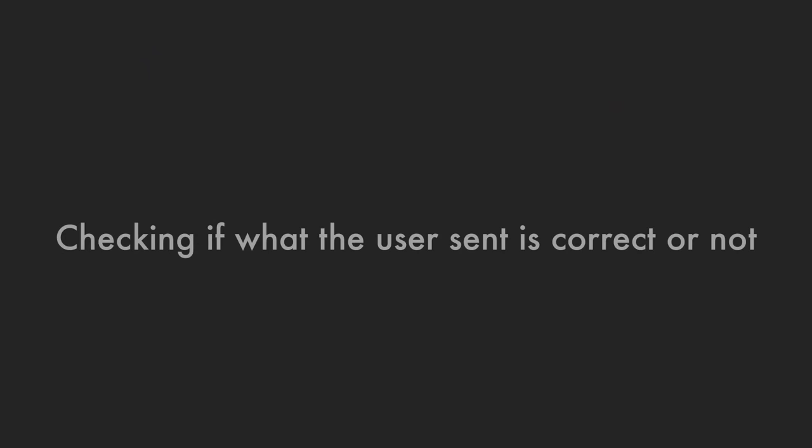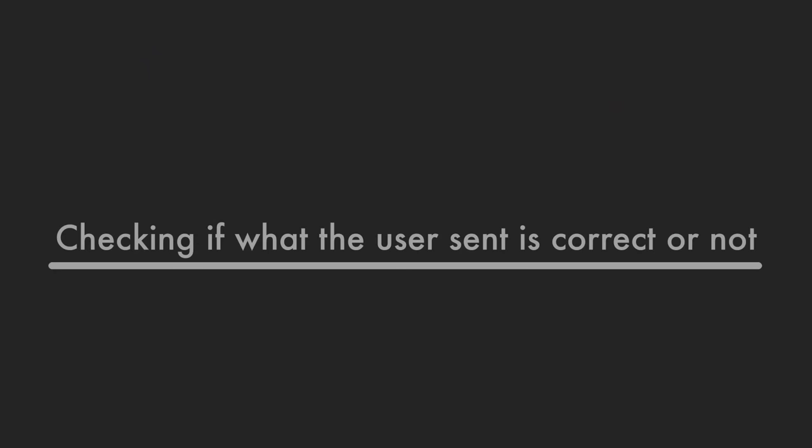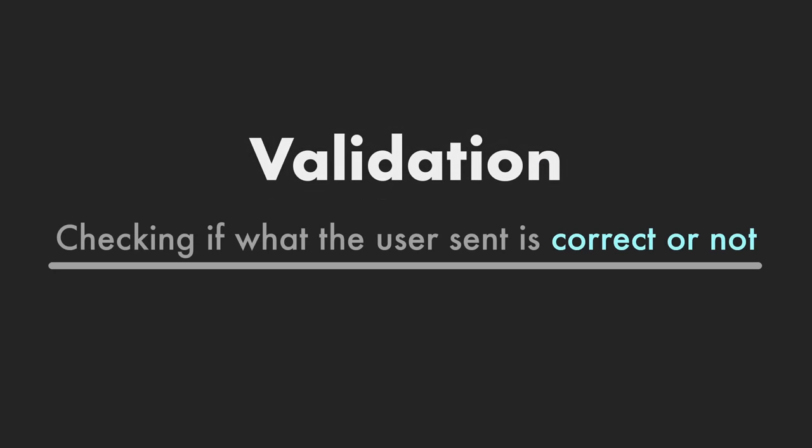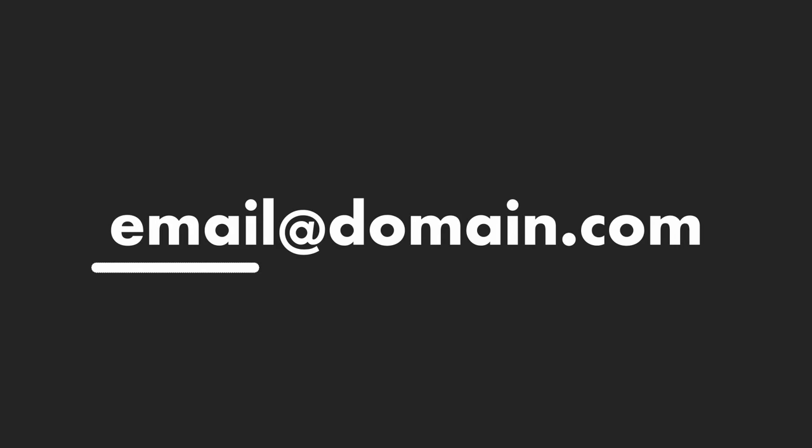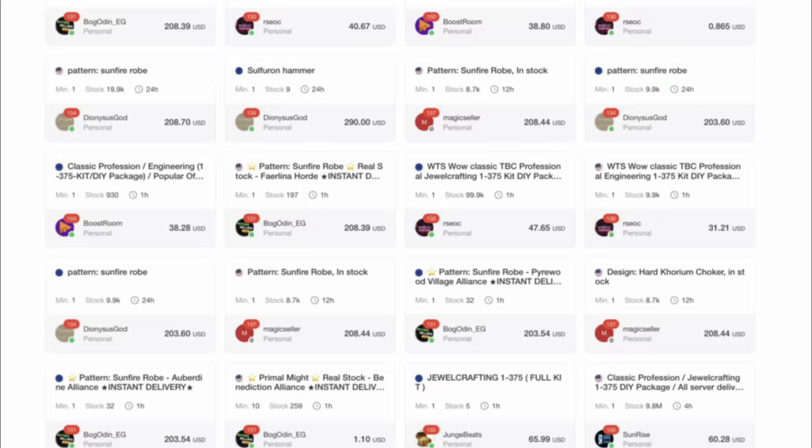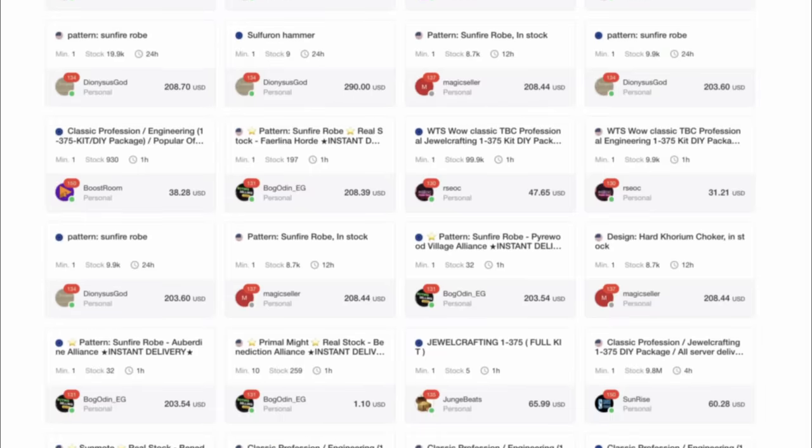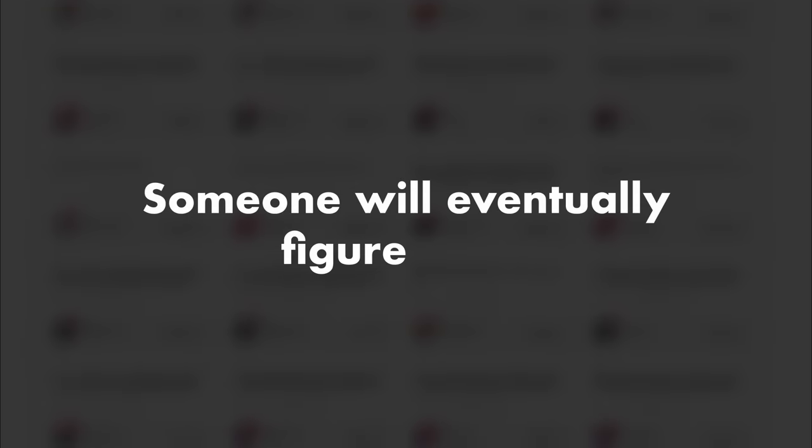This concept of checking whether what the user sent is correct or not is called validation. It's the thing that makes sure you write an email with the at sign and an extension at the end. But as games are becoming larger and larger, it becomes increasingly more difficult to make sure that every aspect of the game is properly secured and validated. And as long as people are willing to pay, someone will eventually figure it out.